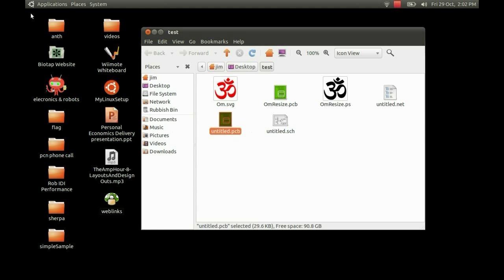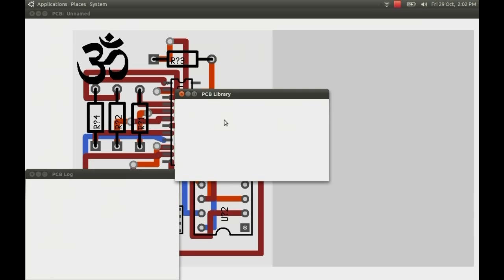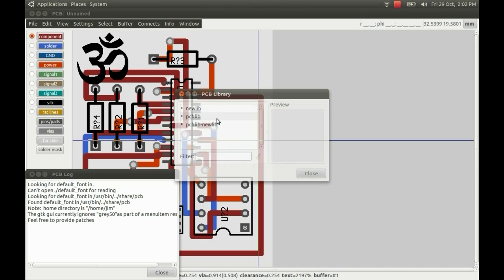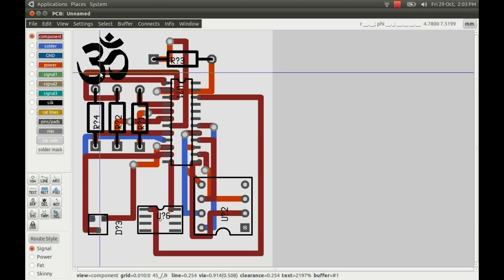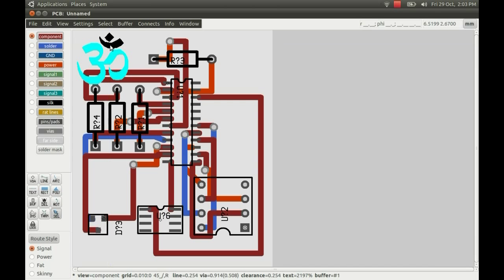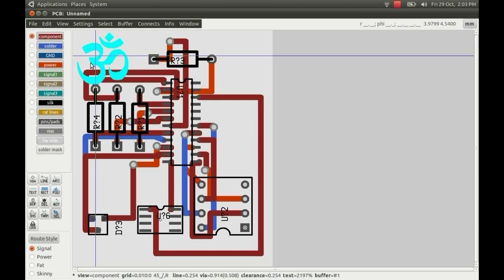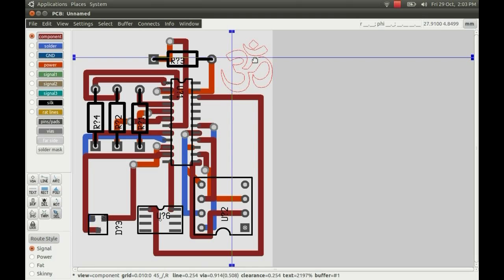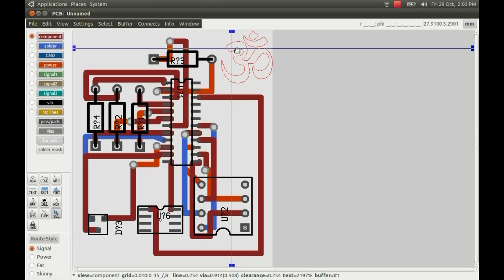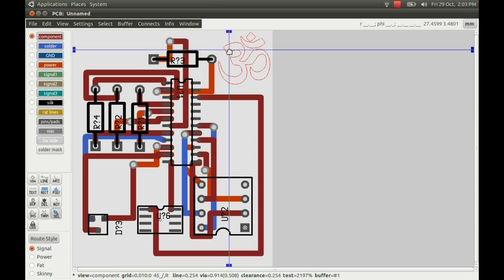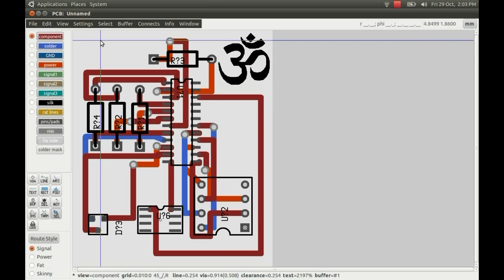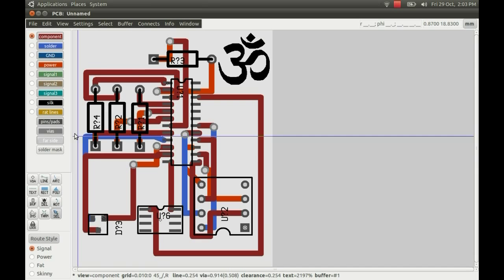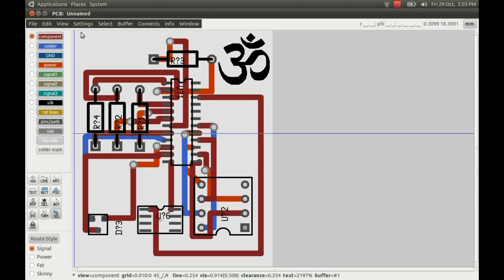And now when you open it, there we go. It contains the converted vector image. Just move that over into the corner there. So there you go. And you can see that's all on the same layer as the silkscreen.